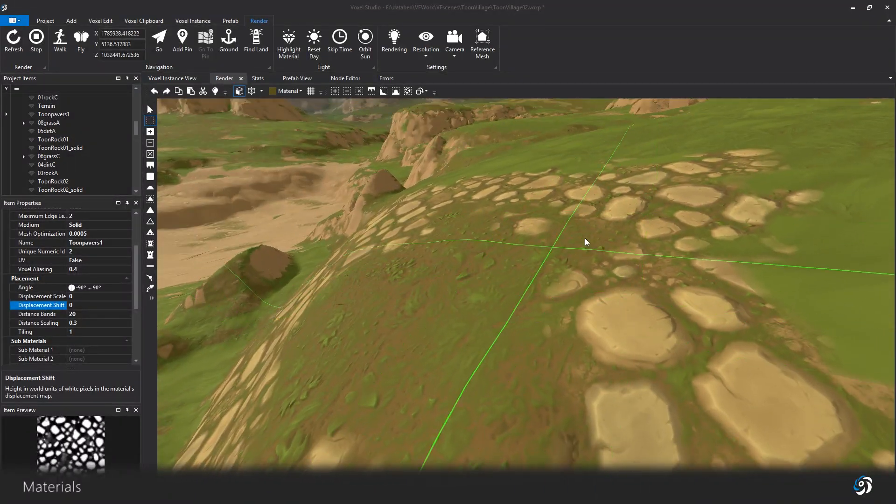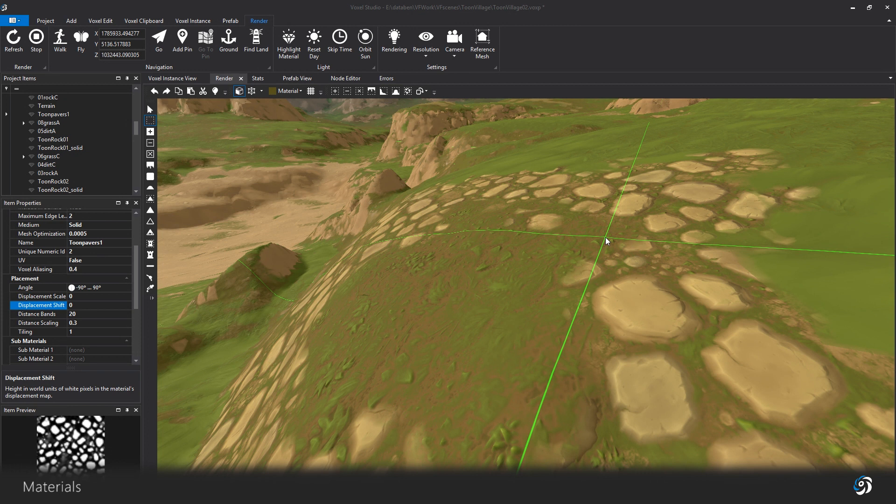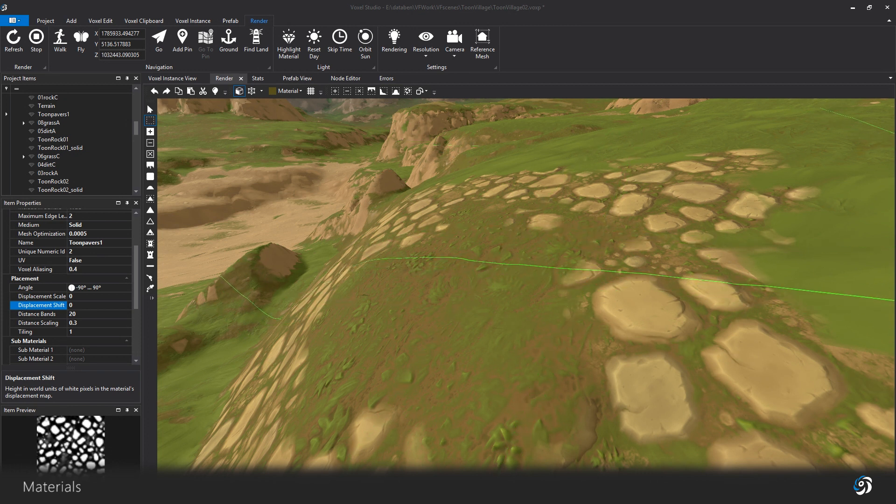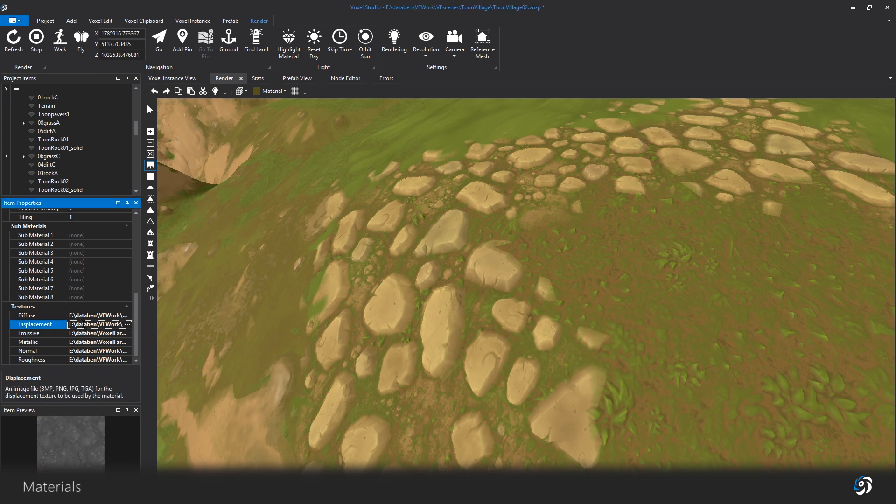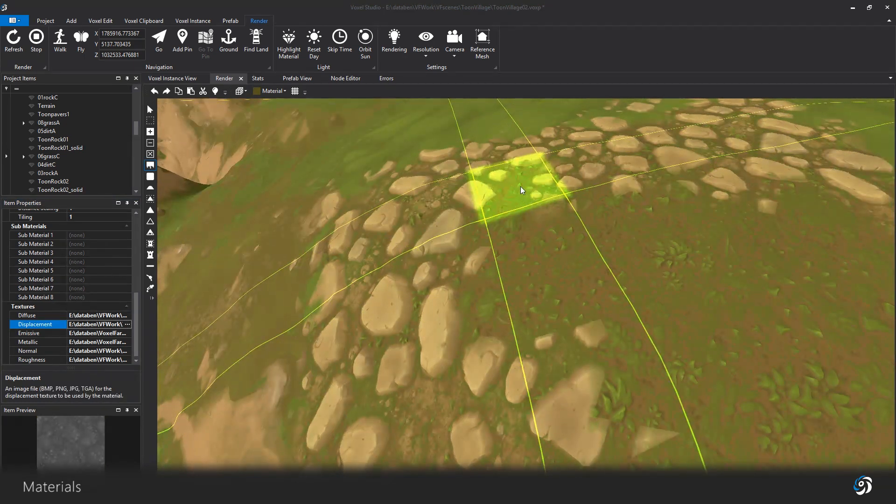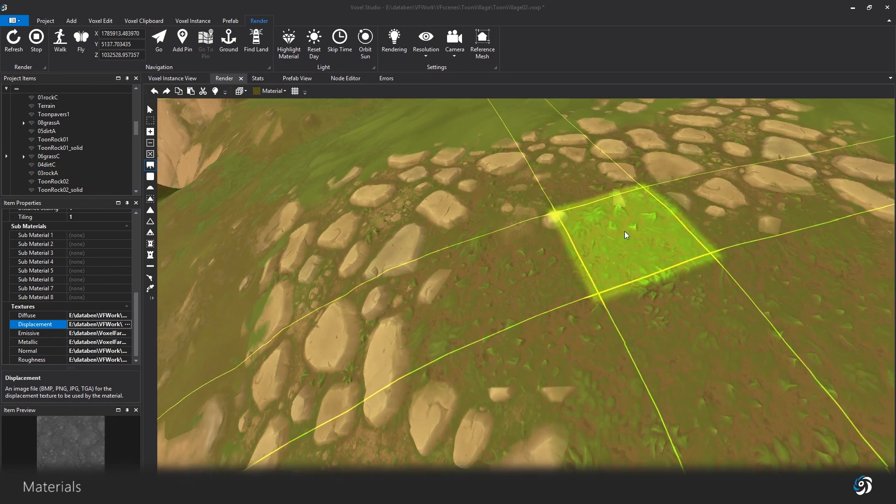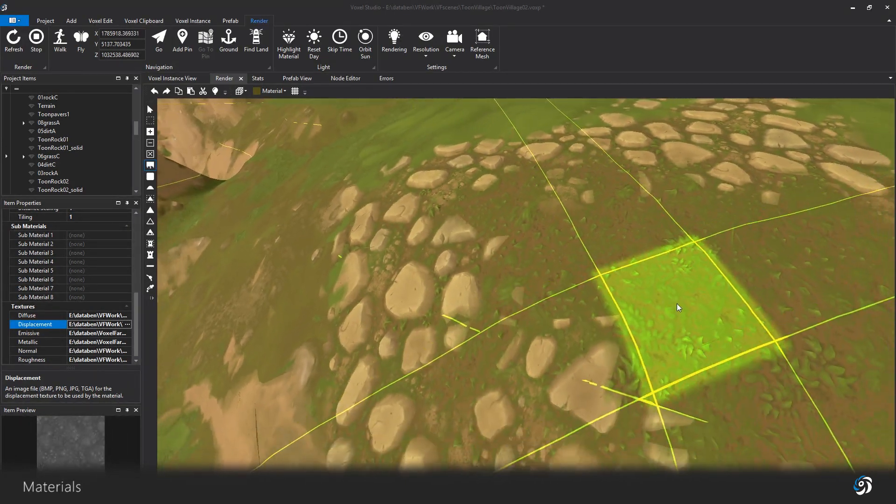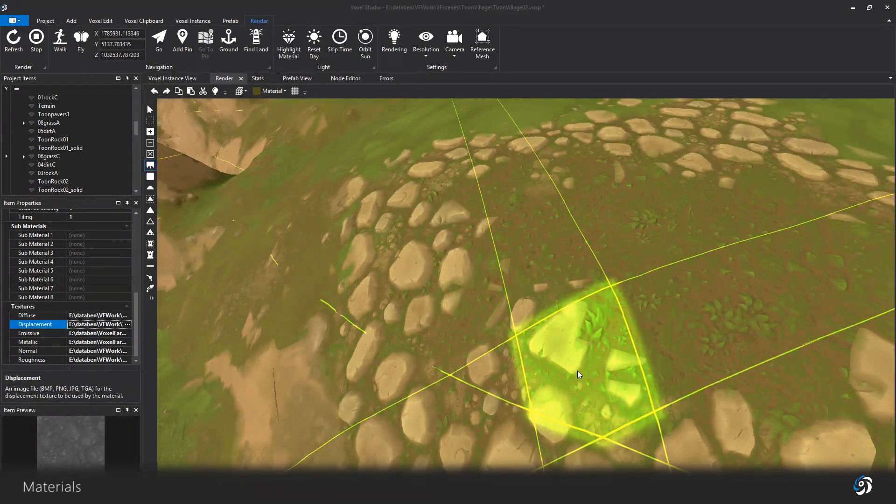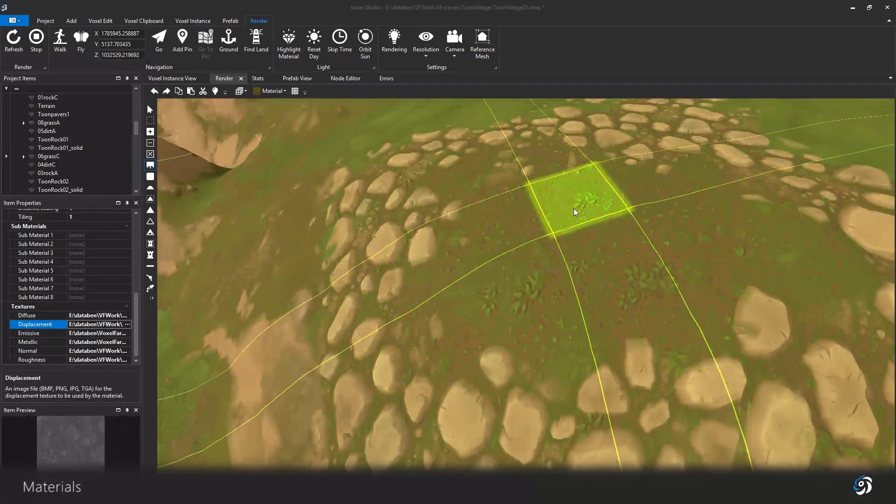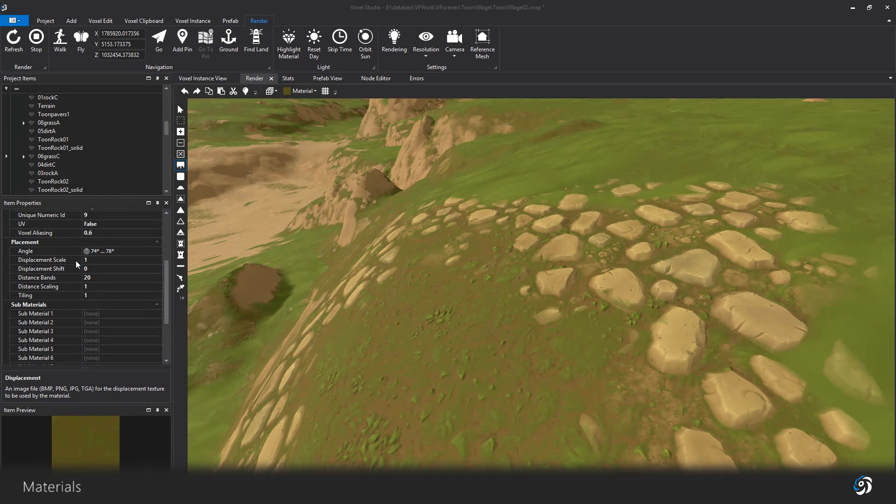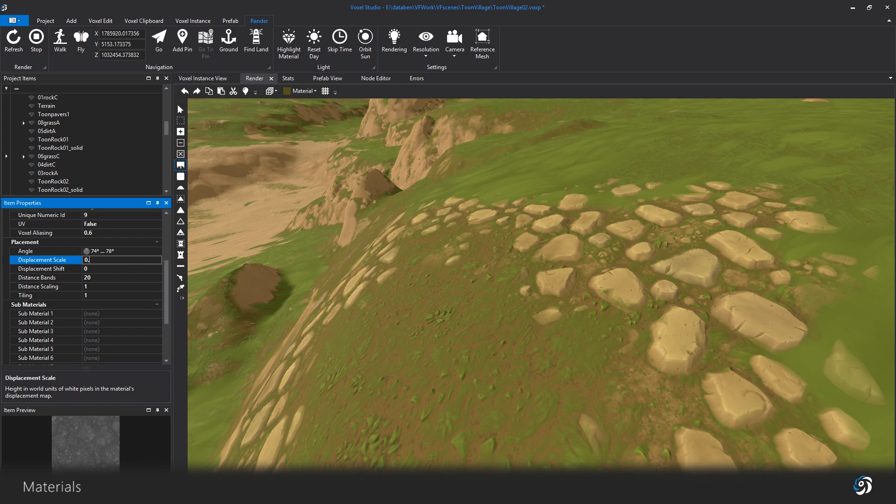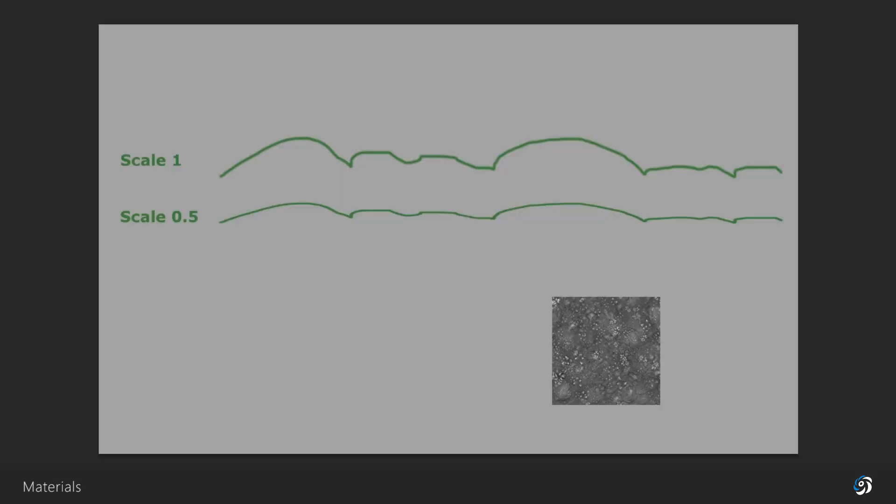If we take a concrete example, these pavers have a strong and contrasted displacement map. The white pixels of this image are considered the most elevated. So when it blends with this grass texture, the pavers will take over the grass in the blending area, because the grass displacement image has more middle gray values. The scale parameter allows you to tweak that behavior to lower the grass even more, for instance 0.5. The grass will be considered even lower, and the pavers will be even more visible.